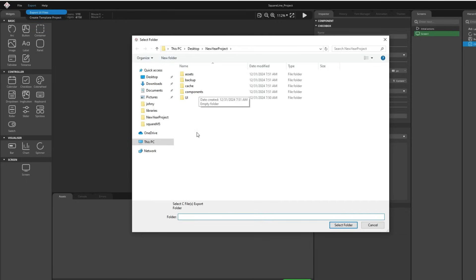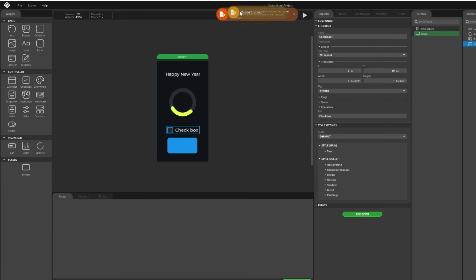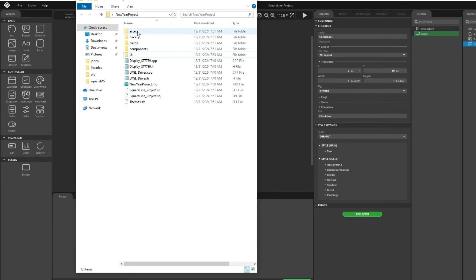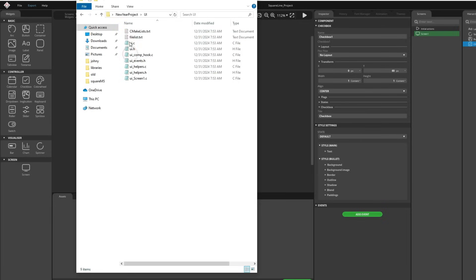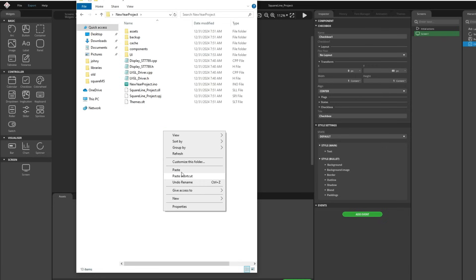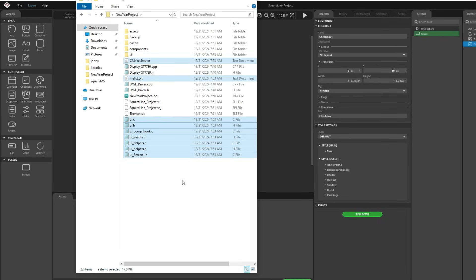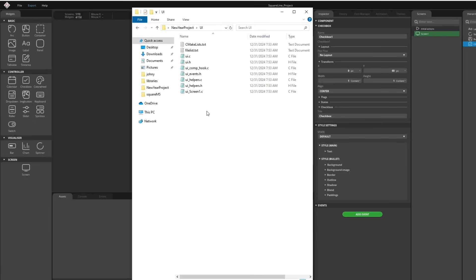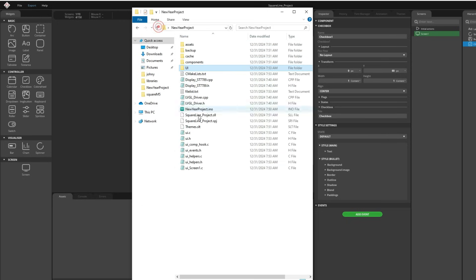And here we need to choose folder where we want to export and I want to export to this file I created, user interface, to this folder not file. Export is success. So now in new year project folder I have a few more folders and I have my user interface files here. I will copy all of them and I will paste them here. Every time you export your user interface in this folder you will find new files, you will copy them and paste them and they will replace old user interface files.